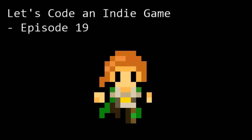Hello and welcome to Let's Code an Indie Game Episode 19. This is the series where we learn the tools and techniques needed to get started with indie game development. In this episode, we're going to use the collision code we wrote last time to add collectibles to our game, and we'll also add our first sound effect.